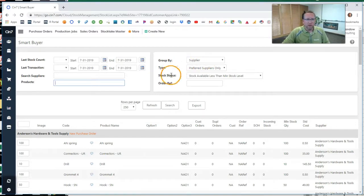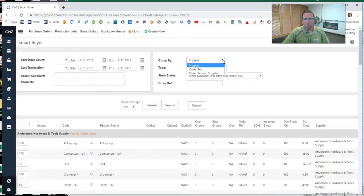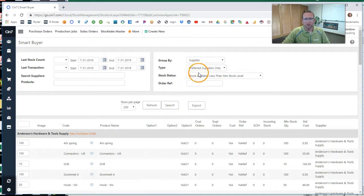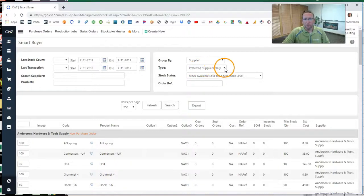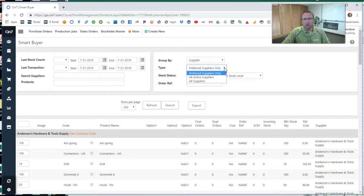Currently, the default is to group by supplier. We can change that to group by order reference number, but supplier is a good default, so I'm going to leave that there. Then also, there's a filter to look at preferred suppliers only. So what this means is, previous to using this screen, you need to assign a preferred supplier or preferred vendor to your products.